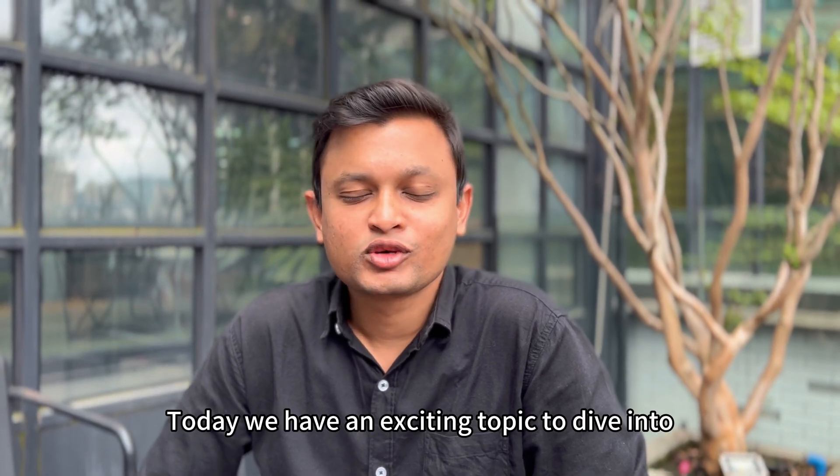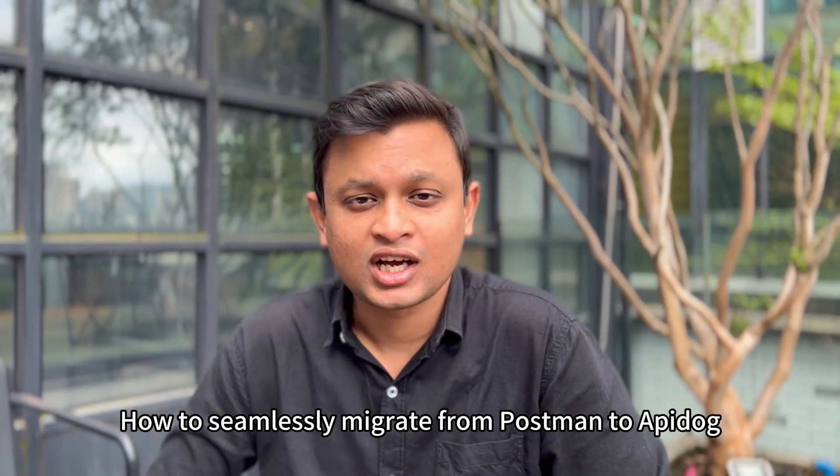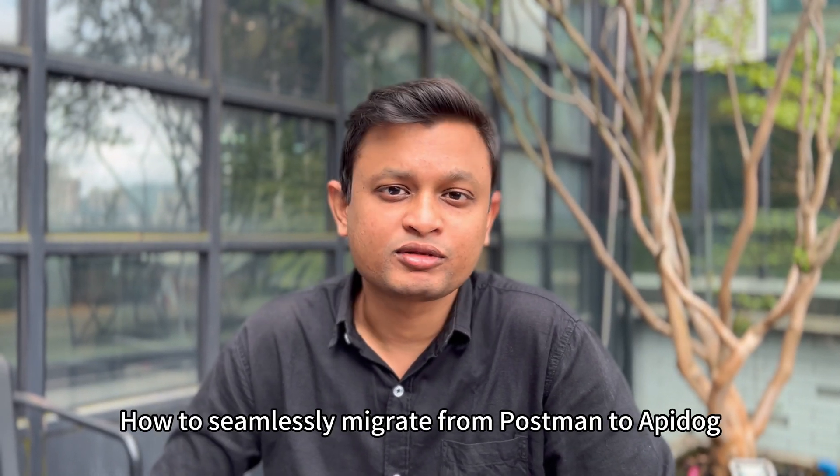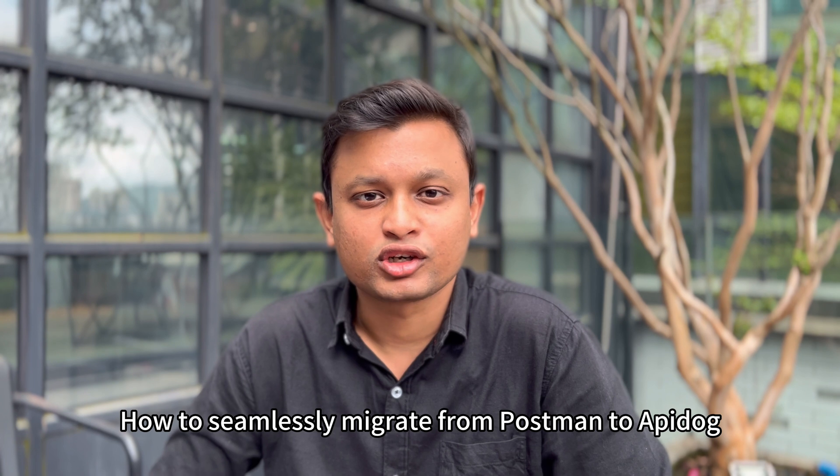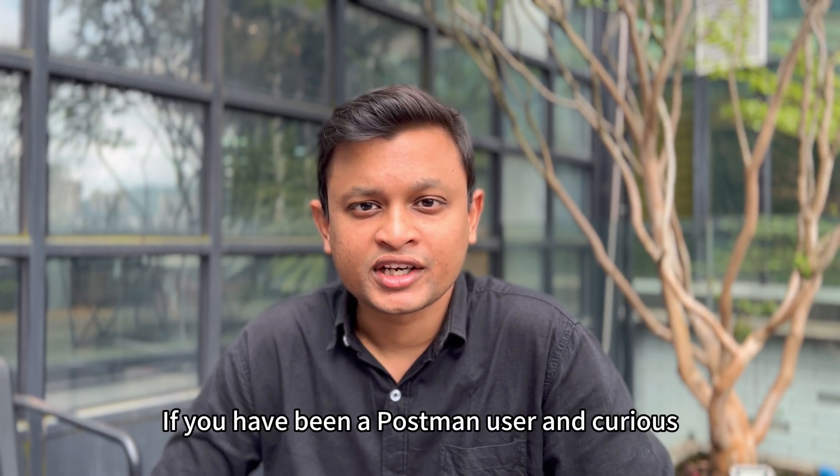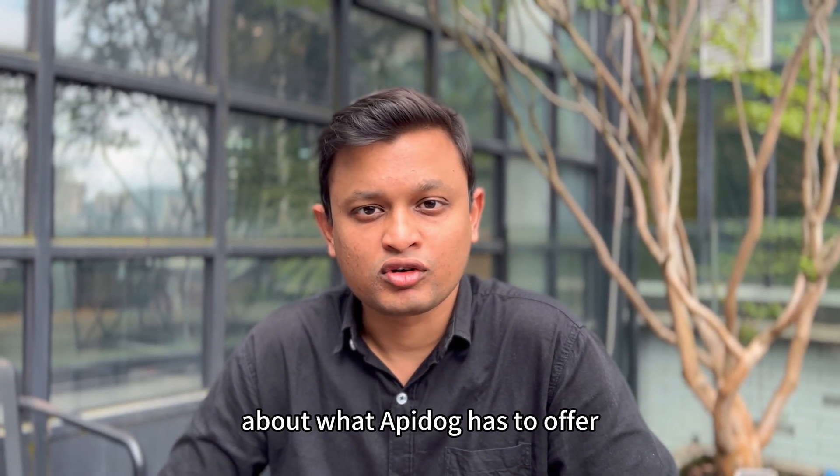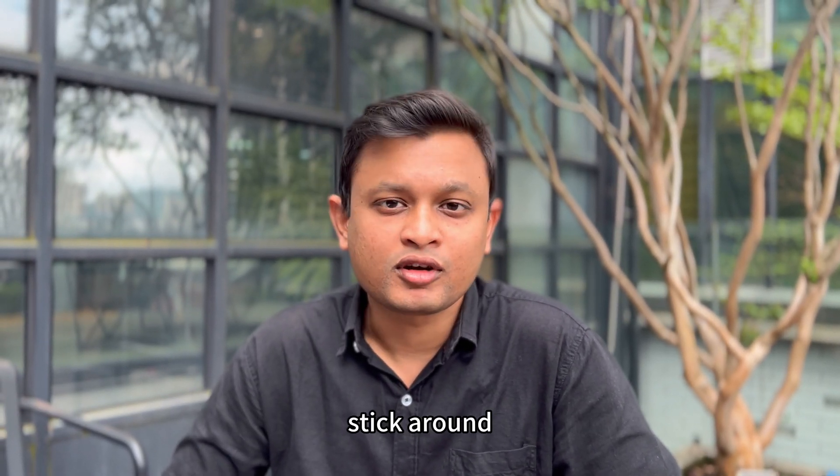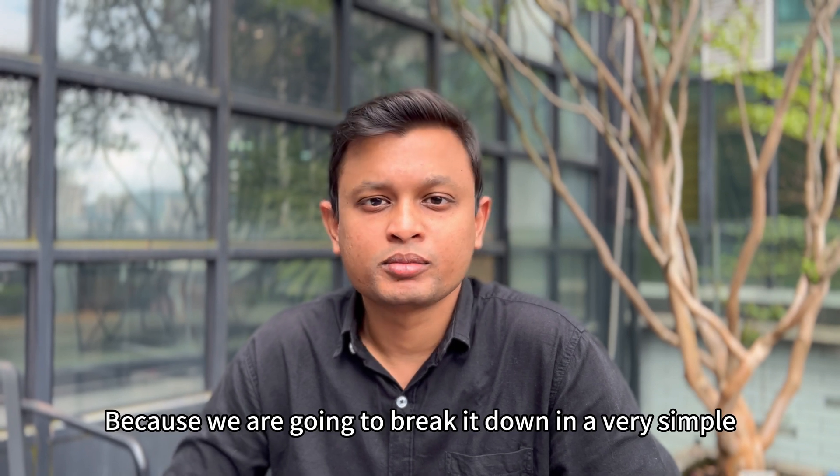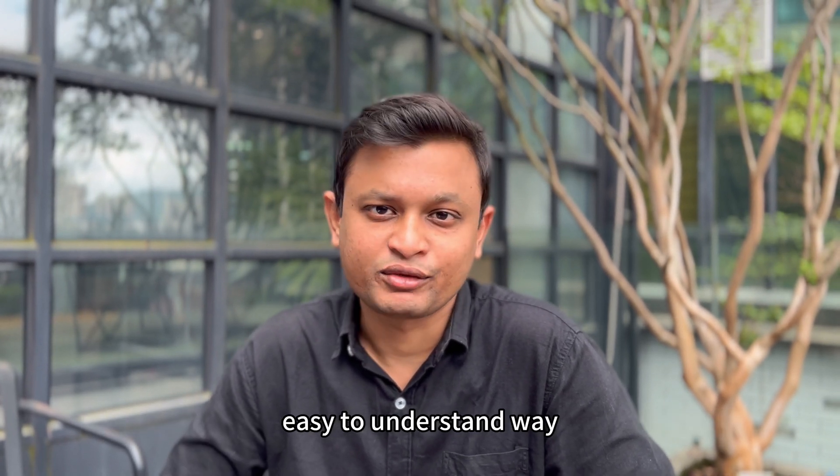Hello everyone, today we have an exciting topic to dive into: how to seamlessly migrate from Postman to API Dog. If you have been a Postman user and are curious about what API Dog has to offer, stick around because we are going to break it down in a very simple, easy to understand way.